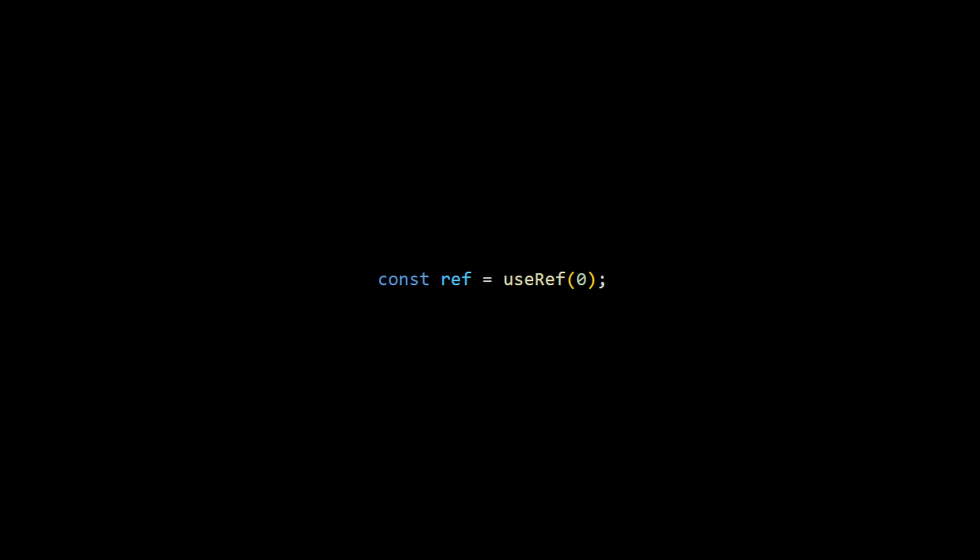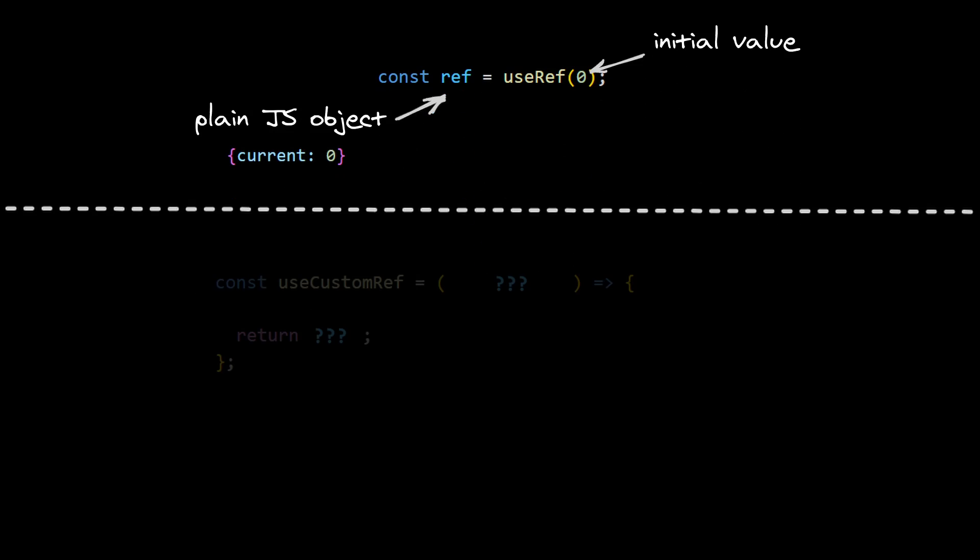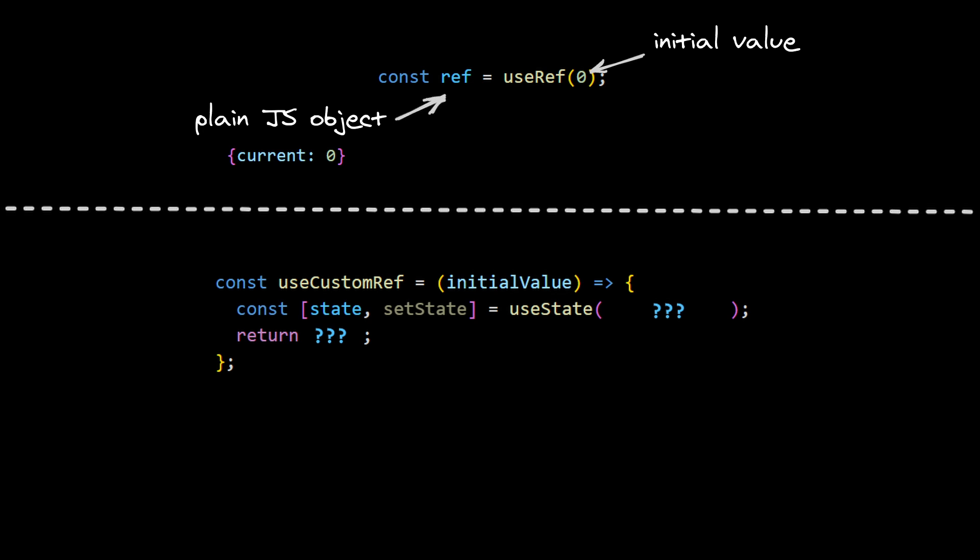We can start with examination of the real useRef inputs and outputs. When we create a new ref, we pass it an initial value. What we get back is a plain JavaScript object with current property with this value inside. So in our custom ref, we know we need to accept some initial value. We know we have to create state, so we pass this value there.